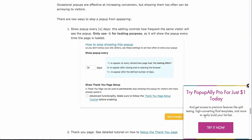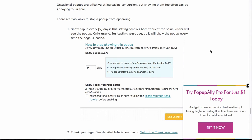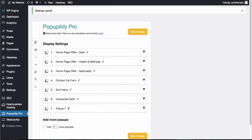In our case, we're having it pop up right down here and you can decide the size, the design, and all the other things right in your PopupAlly Pro settings. So this is actually our tutorial page for PopupAlly, and you see that we've got a little upsell happening right here, but it could also be an opt-in form.